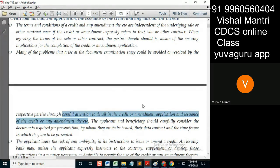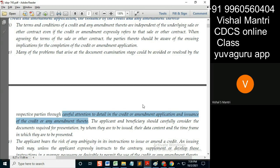Cover note — correct. Now suppose if the applicant asks for a cover note at the issuing stage, so what will you tell that applicant? Means if you are asking for...